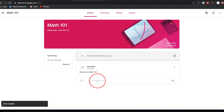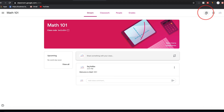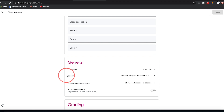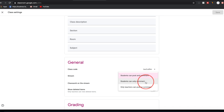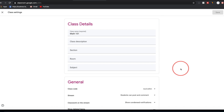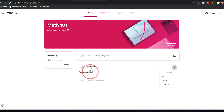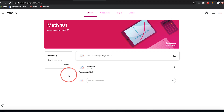Any student can comment on a stream post, but you can stop that in the settings. Click the gear icon and scroll to the Stream option — 'Students can post and comment.' You can change this to 'Students can only comment' or students can't comment at all and only the teacher can post. Change the stream setting and press Save. You can also press the three dots on any post to edit, delete, or copy a link.